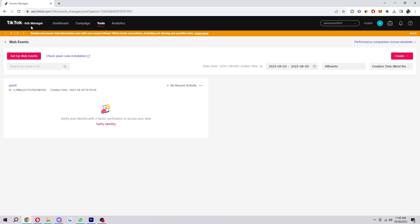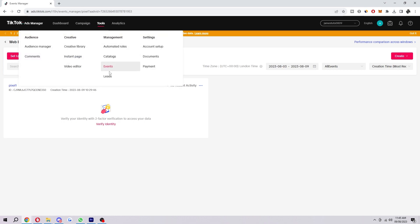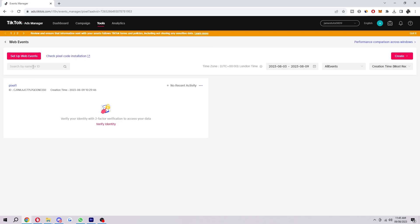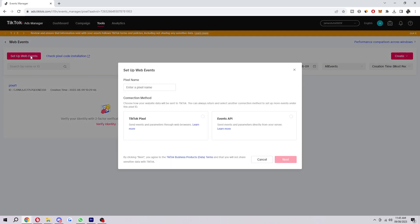To start with, we first want to be on the TikTok ad manager and at the top we want to hover over tools, select events, and that will take us to this page. Now to actually make the pixel, you have to select web events, then select manage, and then in the top left corner select setup web events.